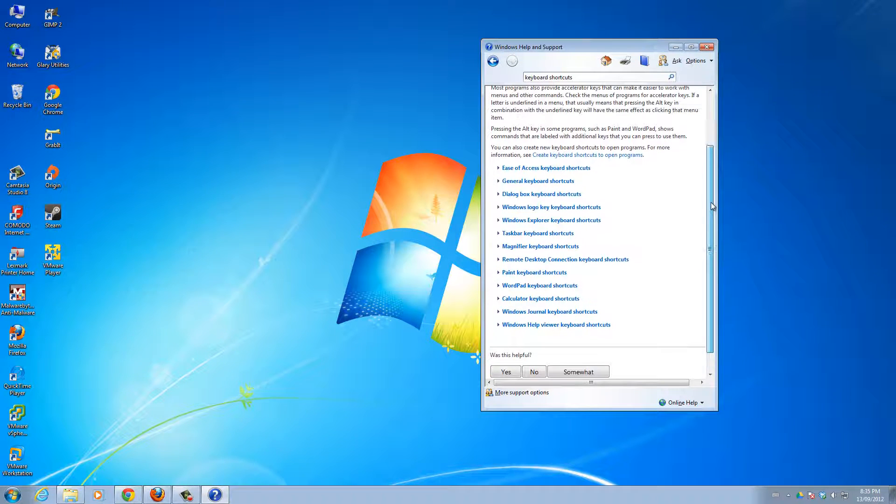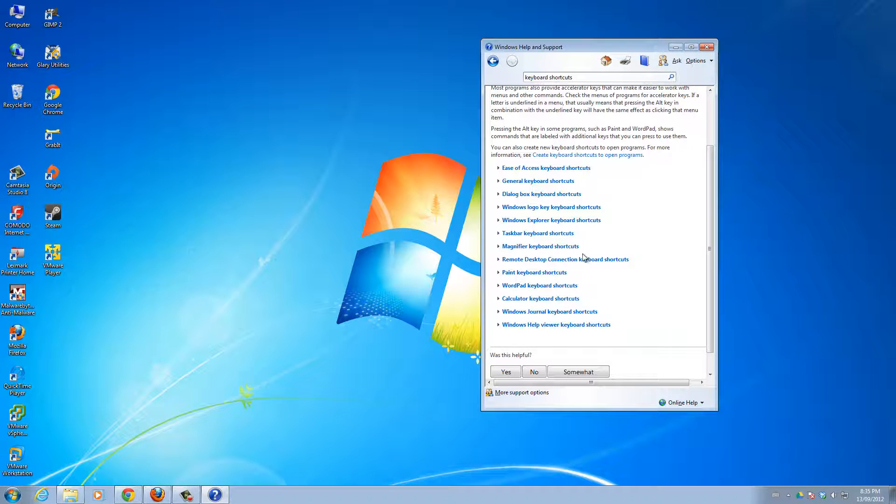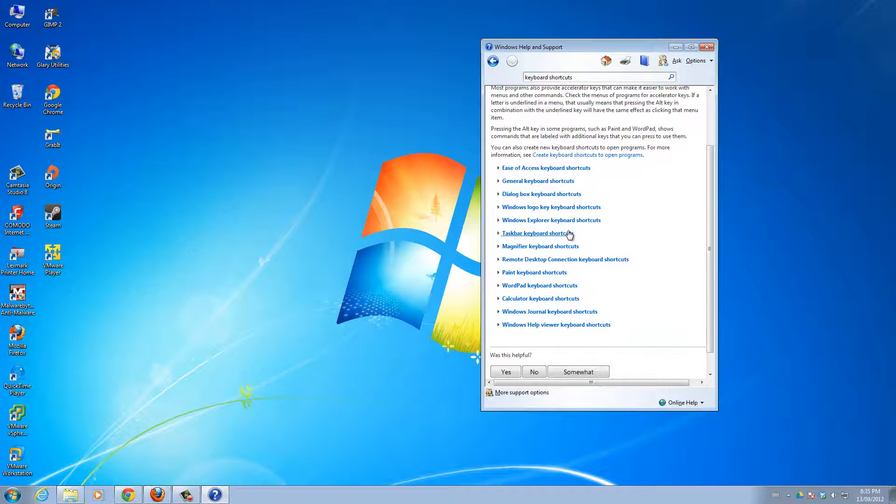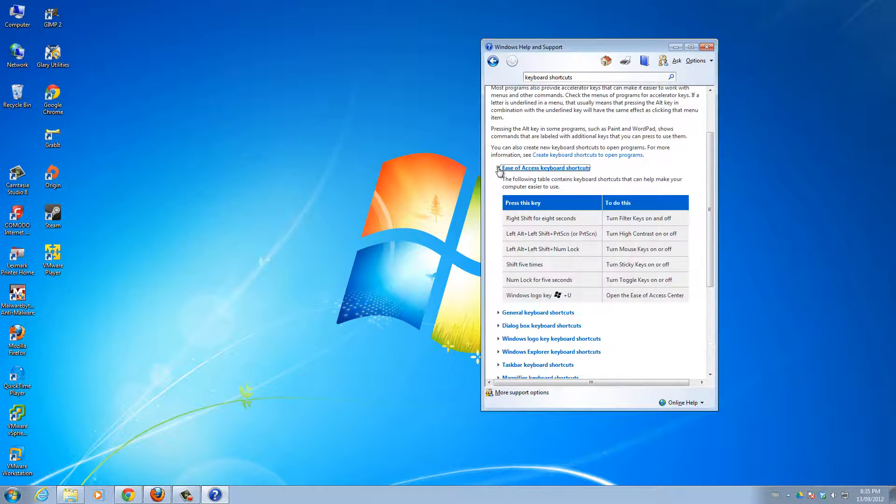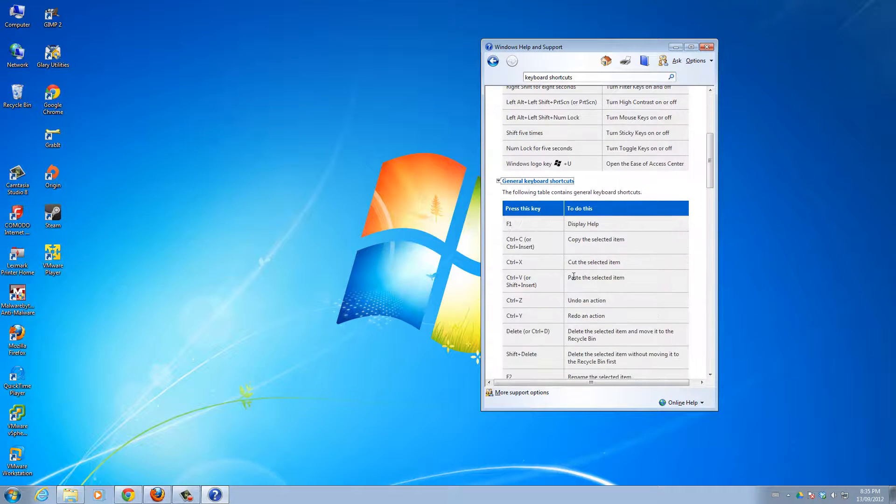Here, there's so many different categories of shortcuts that you can use. You can see how there's keyboard taskbar keyboard shortcuts. Pretty much you can open up, you can expand whichever one you want, and you'll get the keyboard shortcuts you're looking for. This is the general keyboard shortcuts.